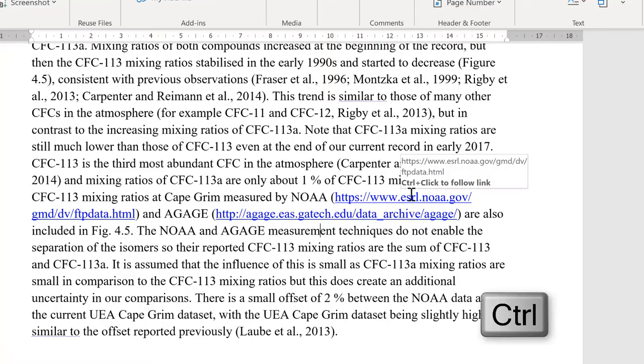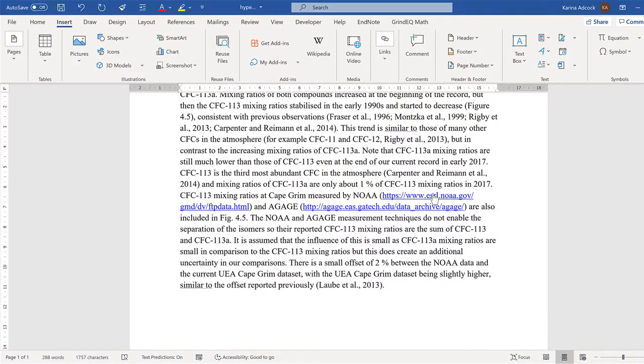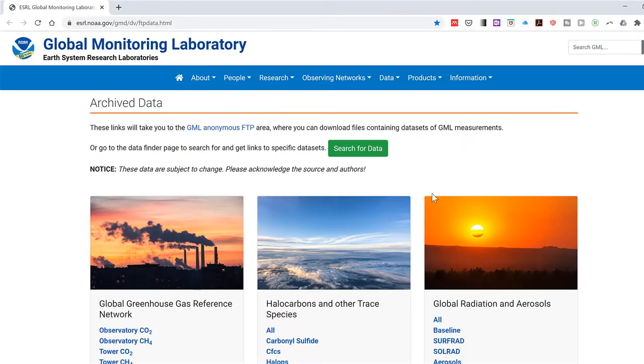If I Ctrl click on it, it will open up the web page.